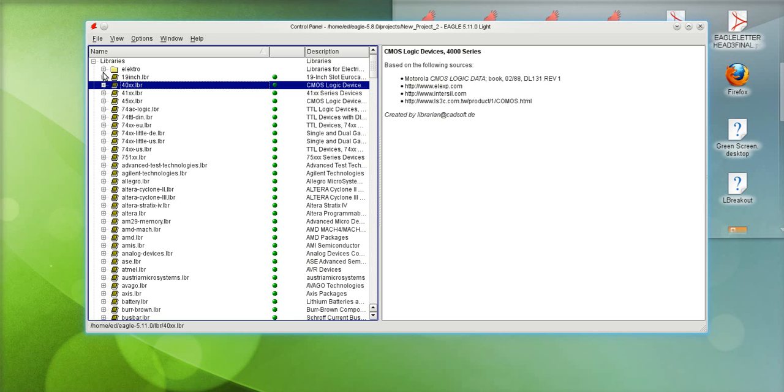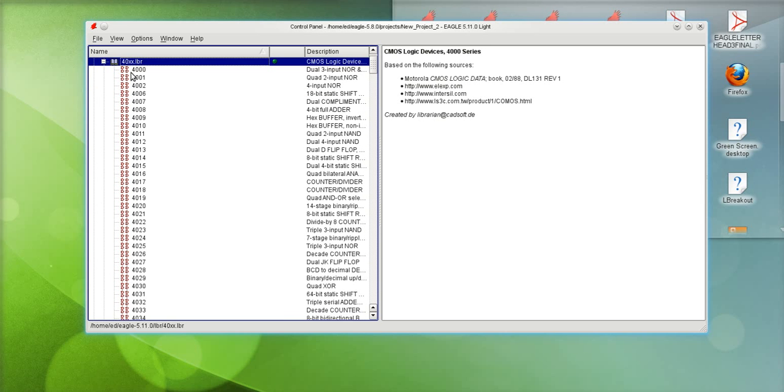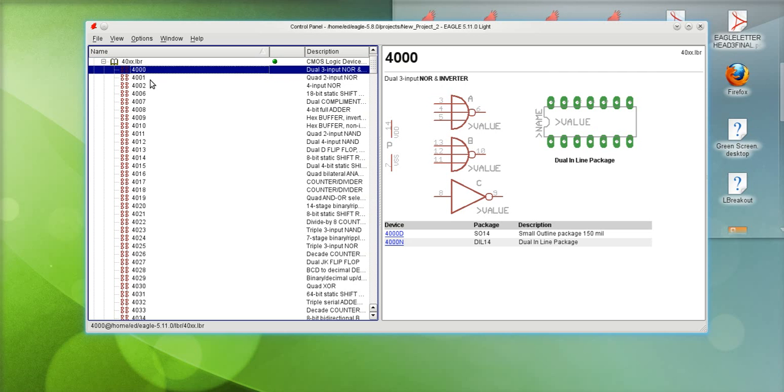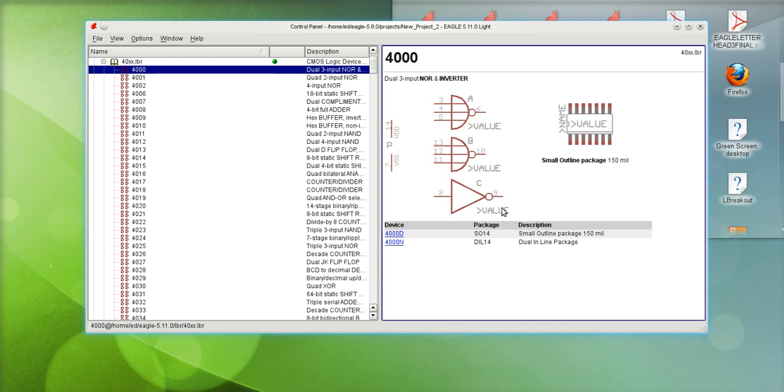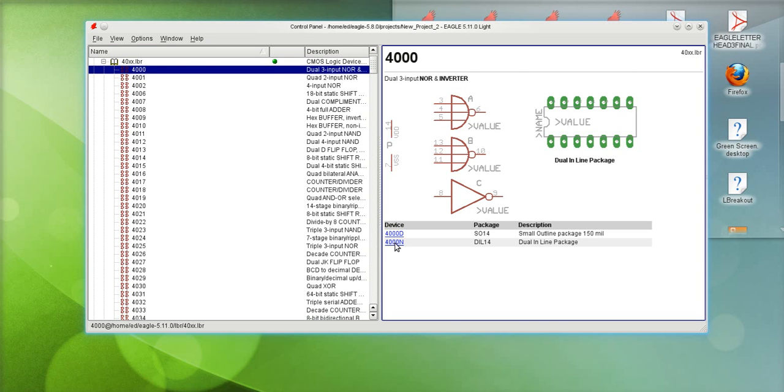If you expand that particular library you'll see the devices for that component and the variants that are available. In this instance here you have the three gates that consist of the 40XX component and the physical footprint. Now there's two options for the physical footprint: the surface mount version as well as the DIP version of it.